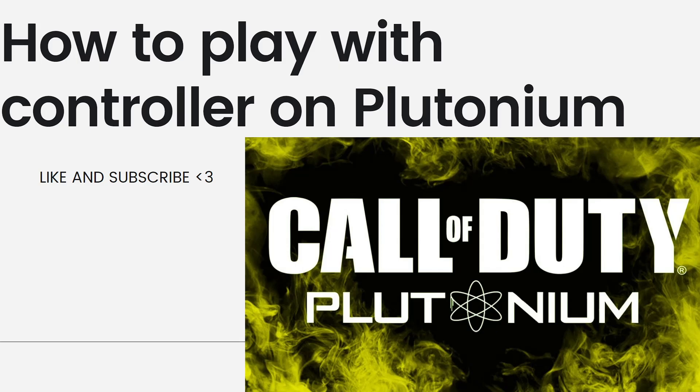So Plutonium is a client for Call of Duty games, providing a way to play older Call of Duty titles on dedicated servers with added features and modifications. To play with a controller on Plutonium, follow these steps.